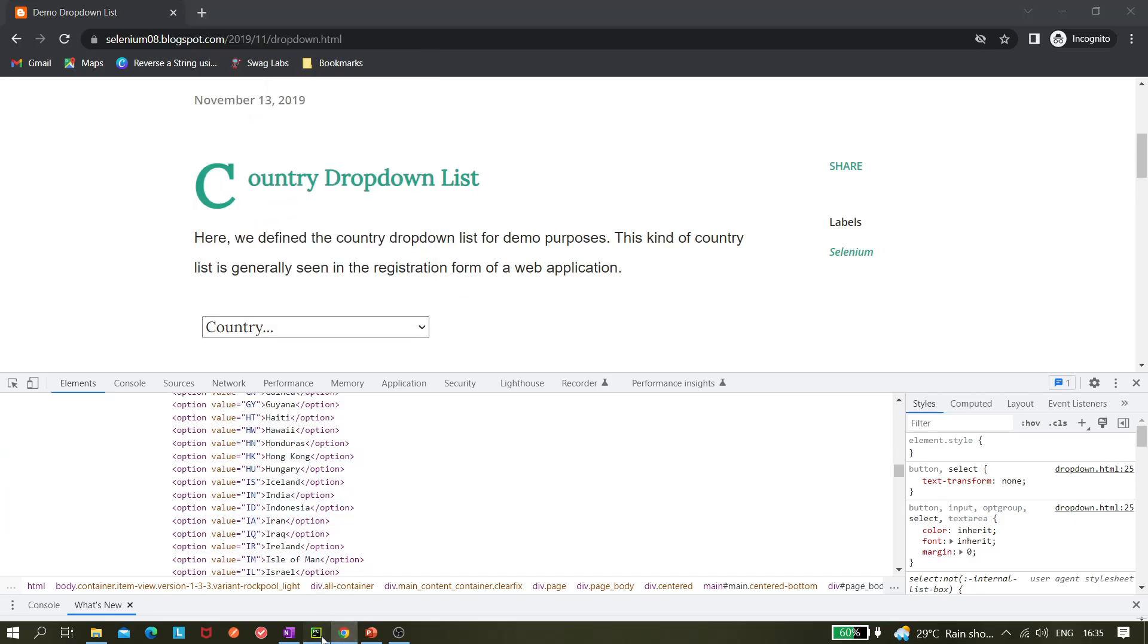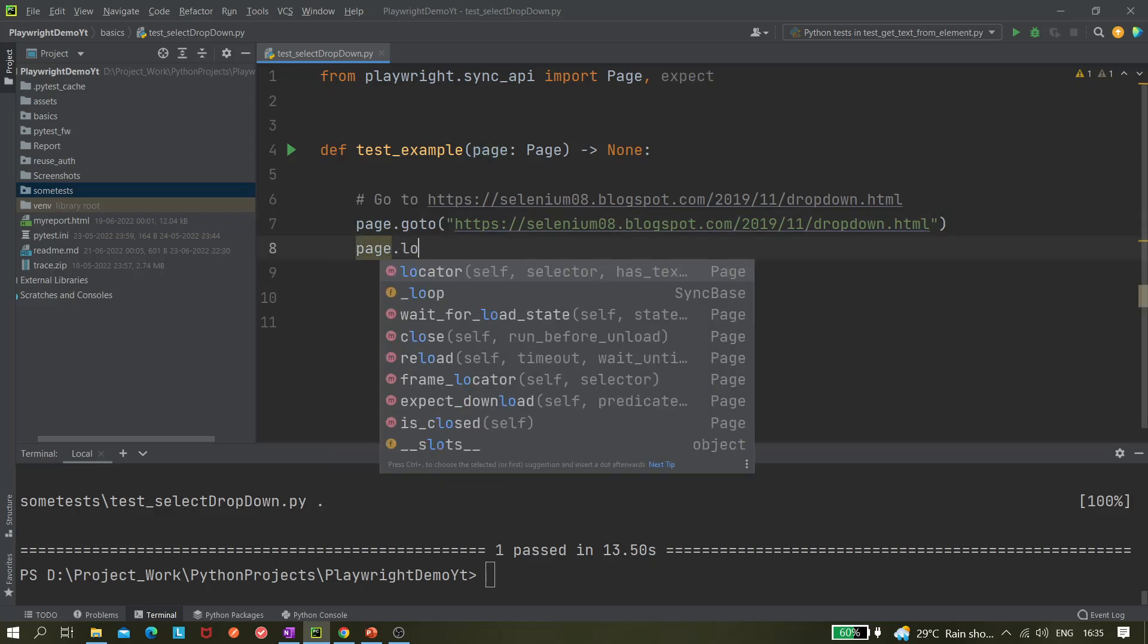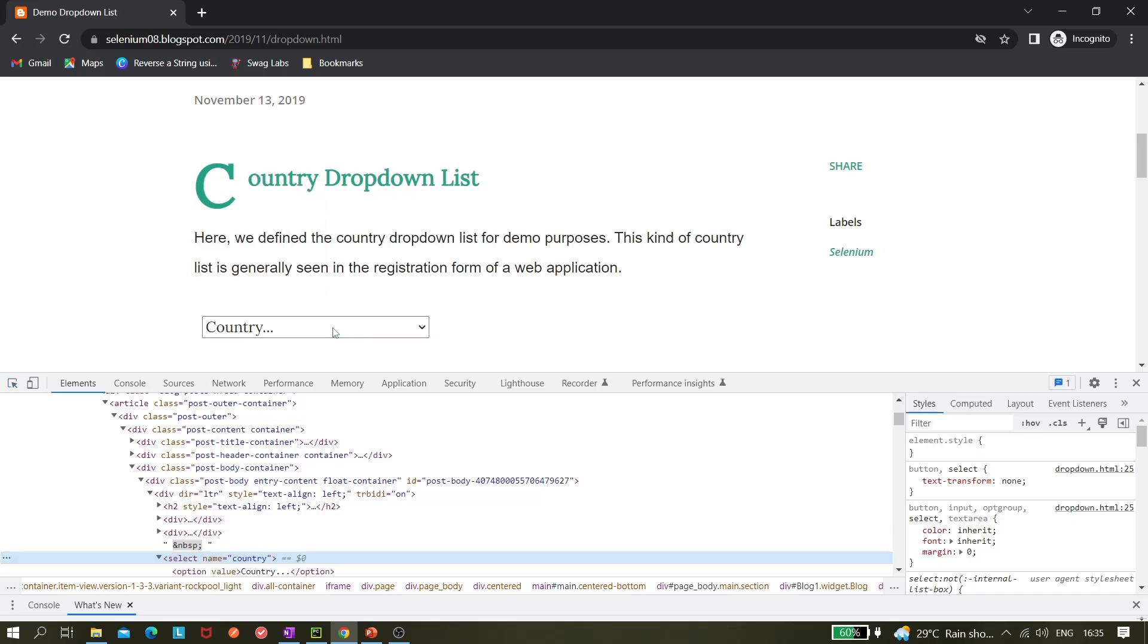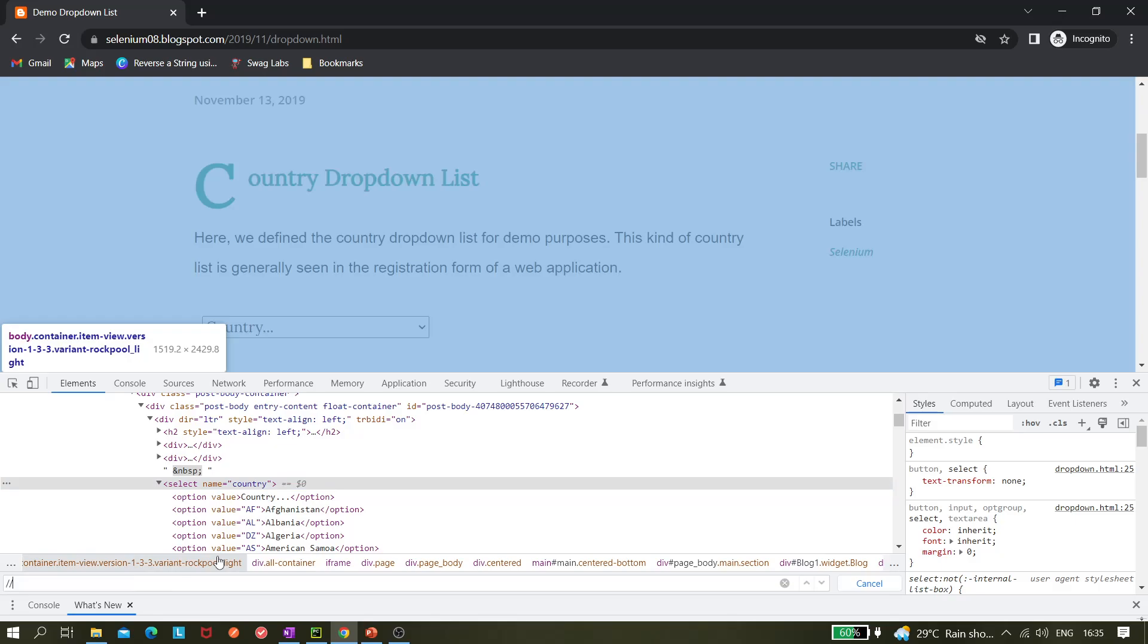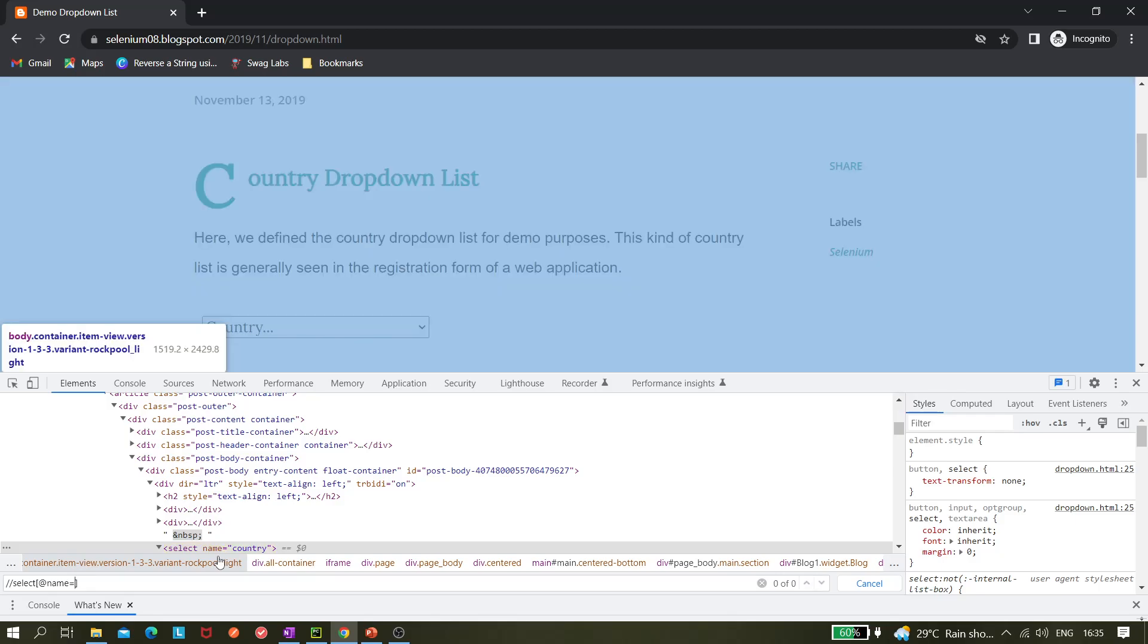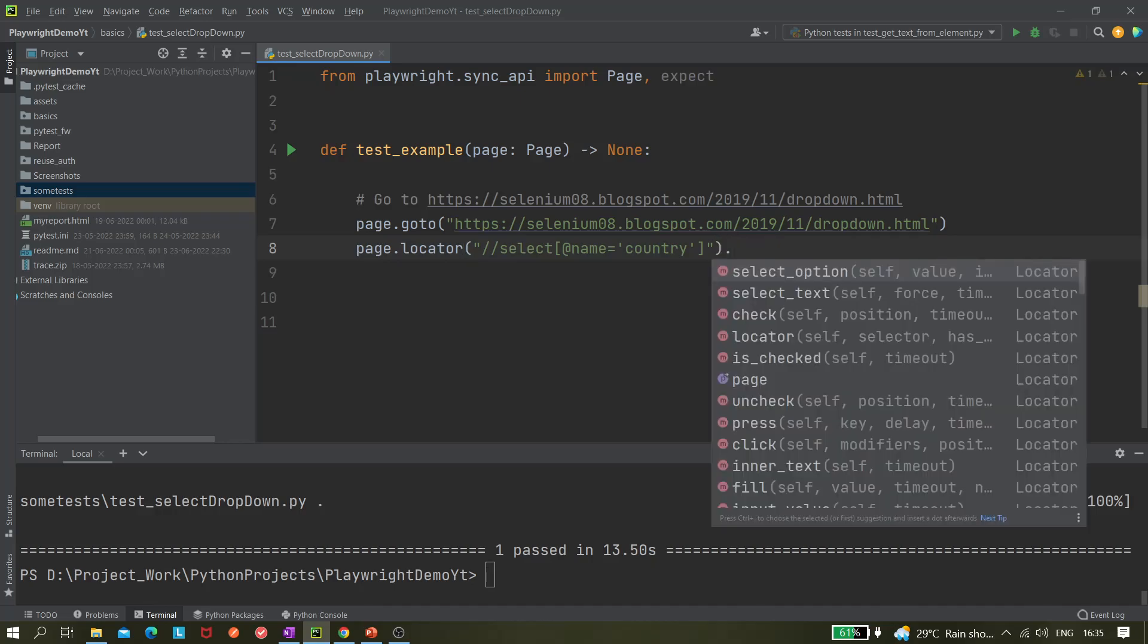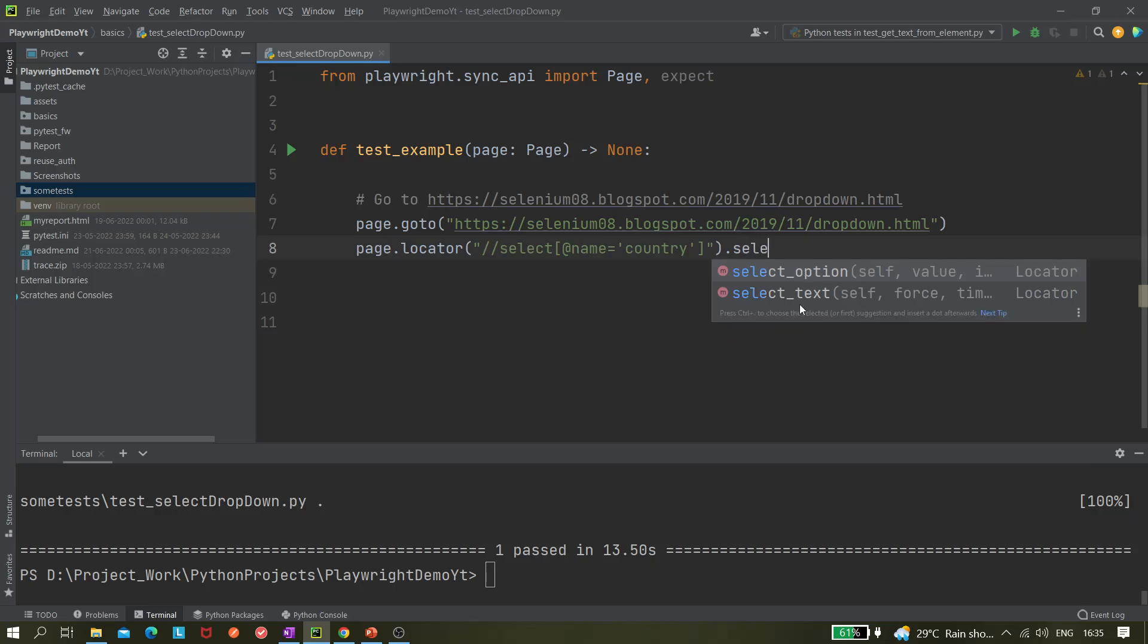Let's see. page.locator - let me create the locator. Very easy, you can also create it. Select, select at the rate name equals to country. The locator is ready. Let me go back to PyCharm. I pasted it and then I will use a dot operator. Now if I write select, you can see there are two methods available - one is select option, another is select text. We'll not be using select text, this is altogether a different option.